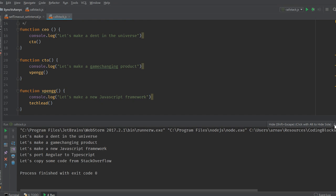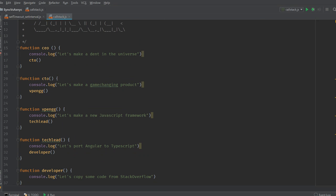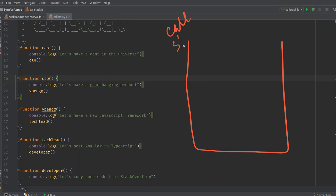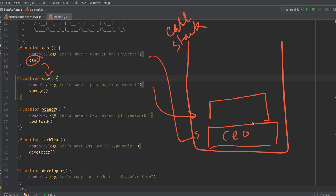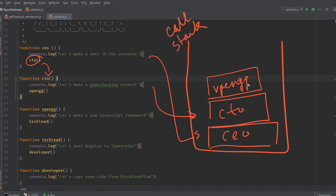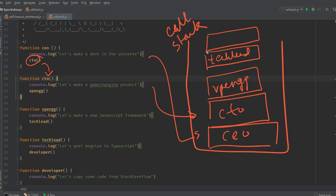What happens when we run this code? There's something called a call stack in JavaScript, and it works like this. When you call the CEO function, the CEO function is added as the first entry into the call stack. Since the CEO calls the CTO function, that gets added on top. Then the VP of Engineering function is called, and on top of that the Tech Lead function is added.